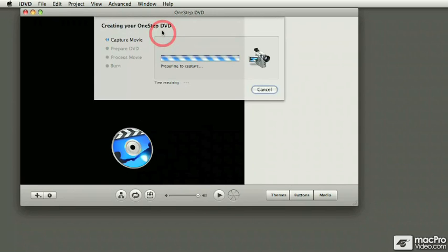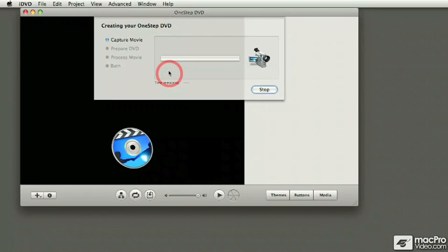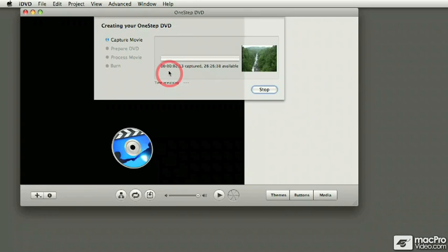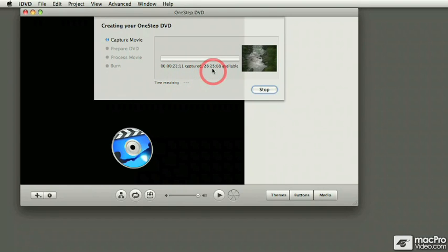One Step DVD finds the disk, it rewinds the tape to the very beginning of the tape, starts playback, and it starts capturing from the tape to the hard drive. In this case, 28 hours, 25 minutes or so, it's the amount of space that I have available on my hard drive. It actually doesn't mean that you can fit that much on a DVD though.